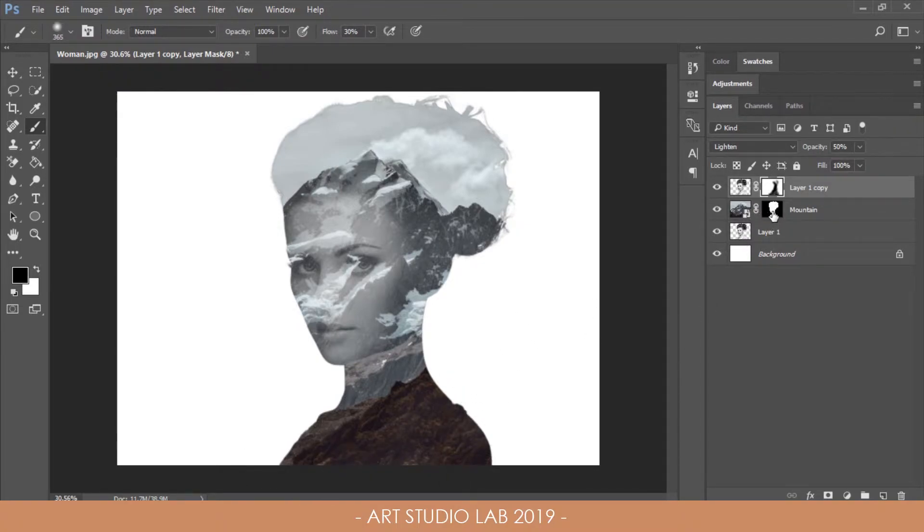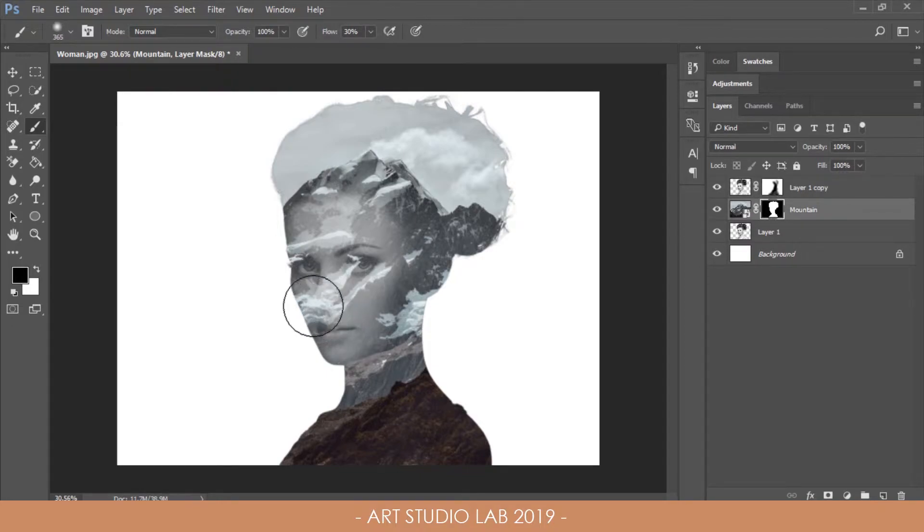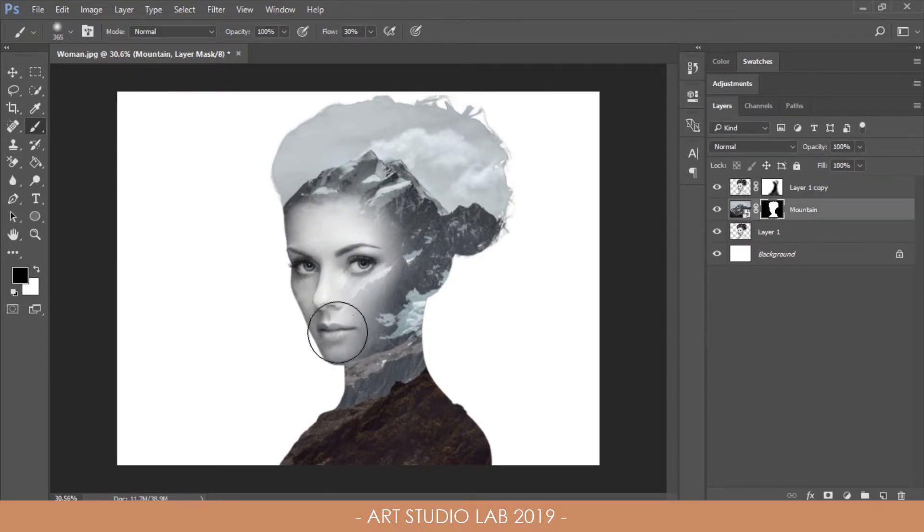Select the layer mask of the landscape layer, then begin painting on the facial area of the portrait so the features are still visible through the landscape.